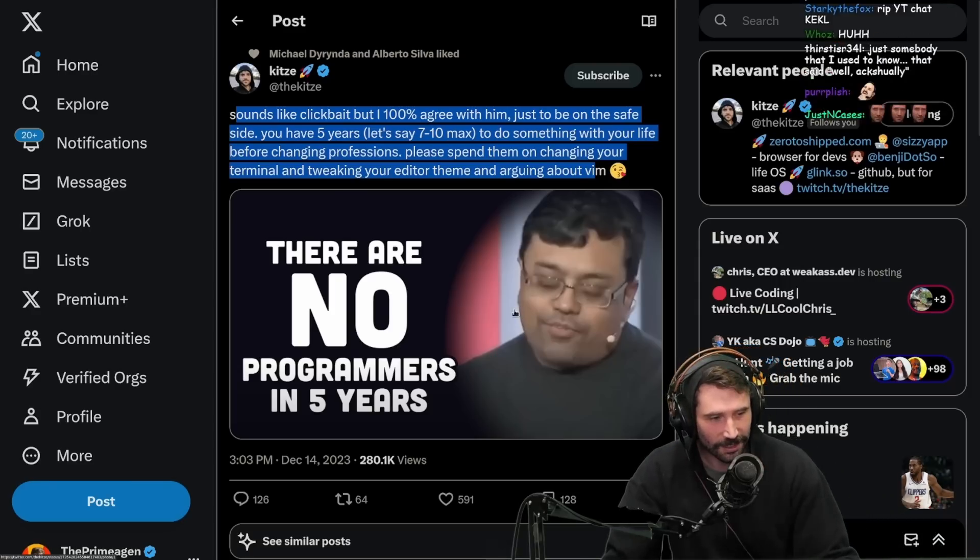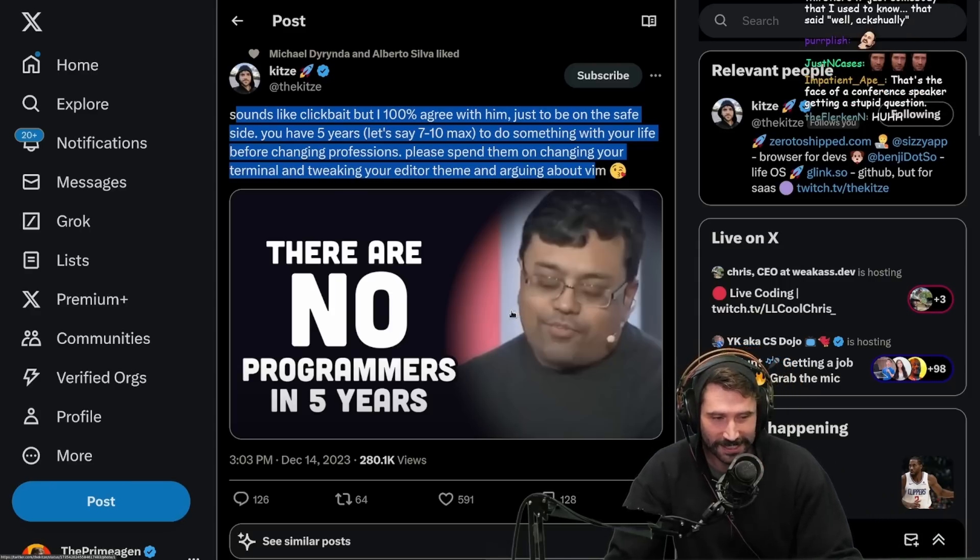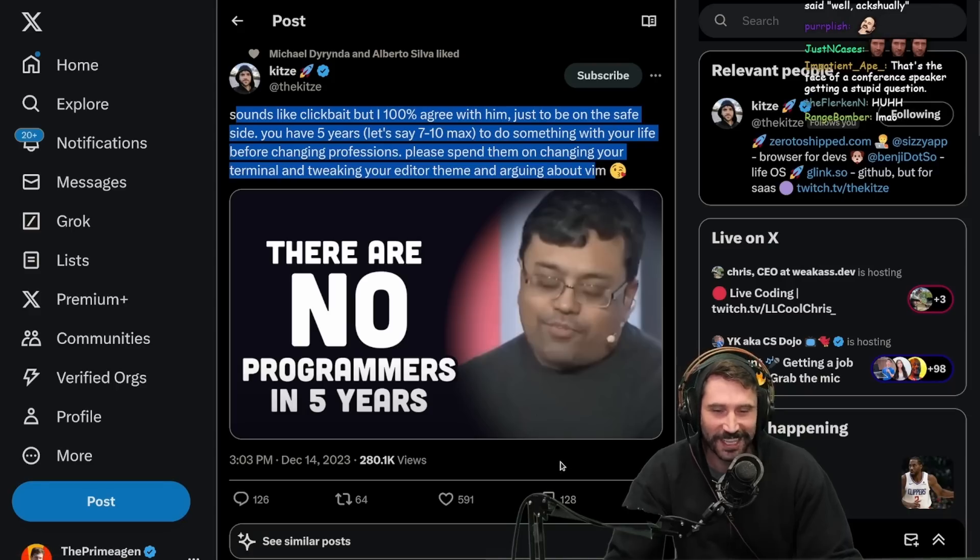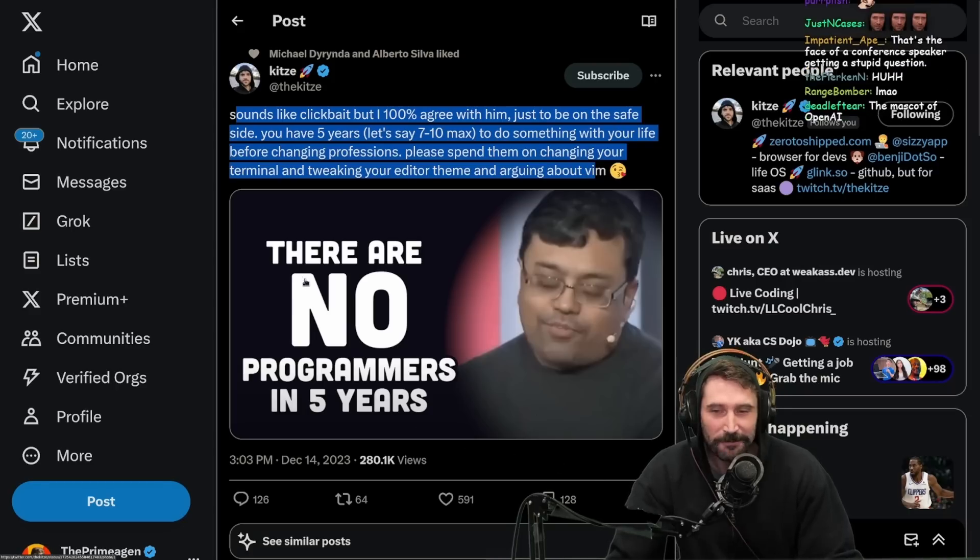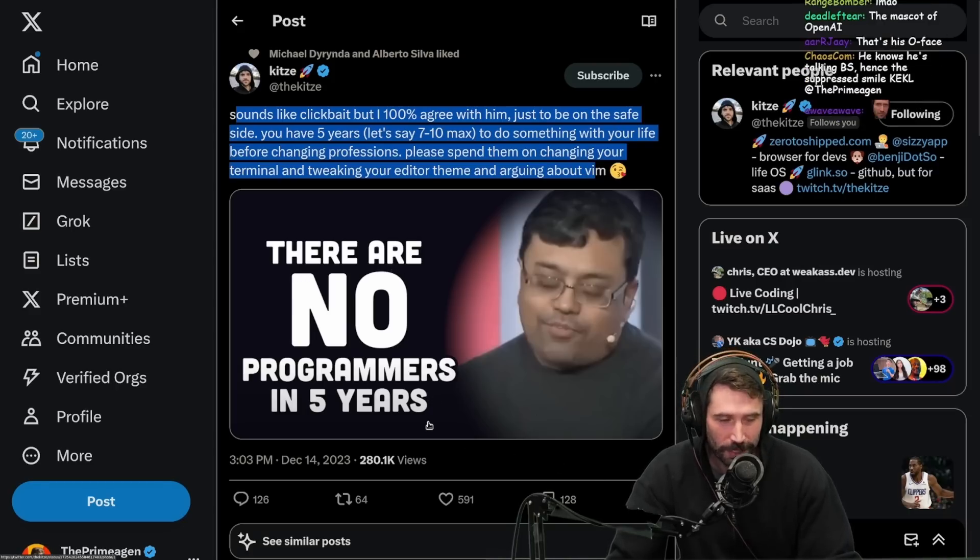Second off, you know the face. The face. That's the face of a conference speaker getting a stupid question. Emphatic statement: there are no programmers in five years.